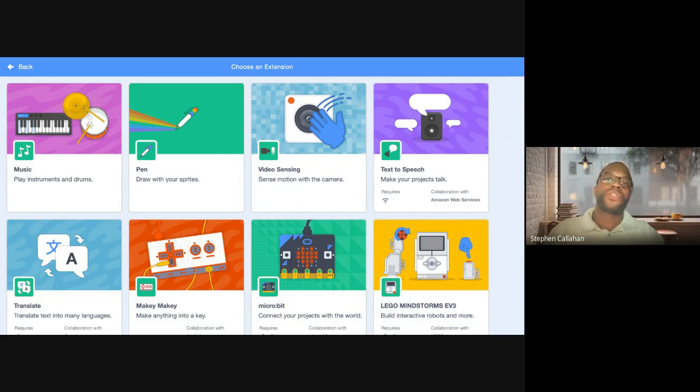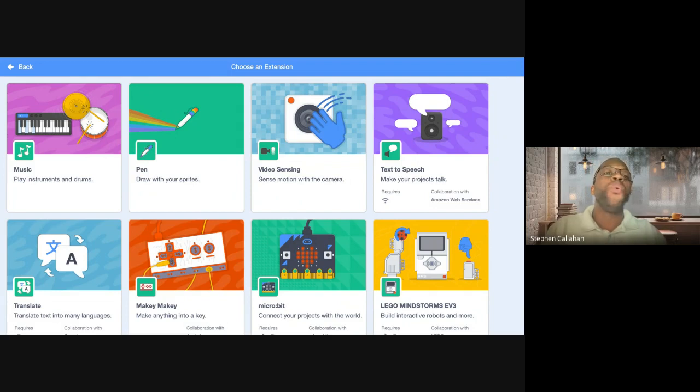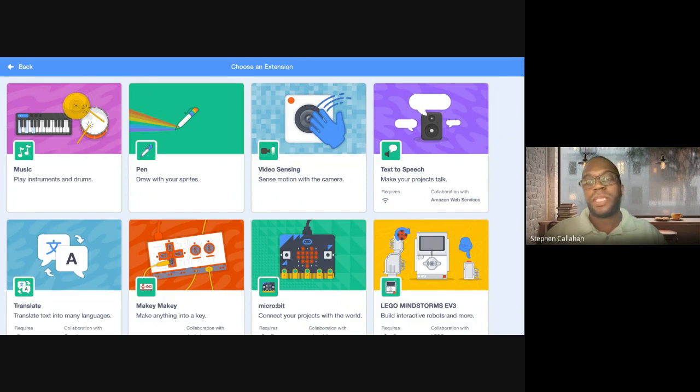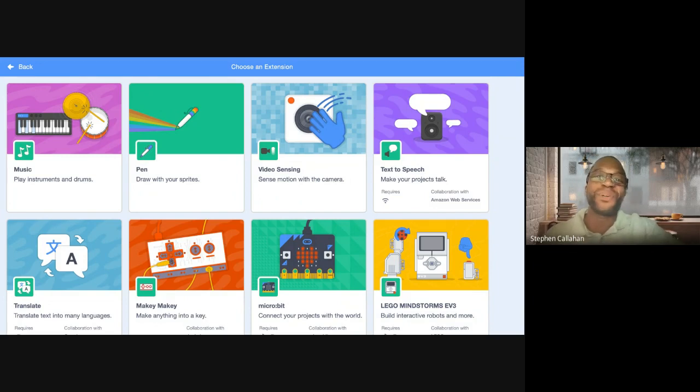I'm going to go away from normal Scratch and go to a special version — I'll put the link in the chat. It looks just like Scratch and is from MIT.edu, so it's still coming out of MIT — it's just not full Scratch. A couple of things you won't be able to do: I haven't been able to tie it to Lego robotics, and it doesn't have the Scratch community, so I can't upload and share it to other people. Other than that, it's full normal Scratch.